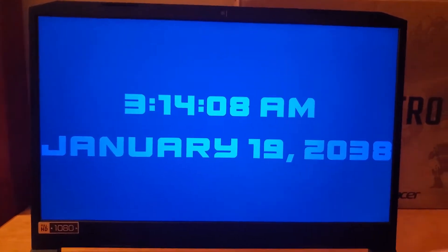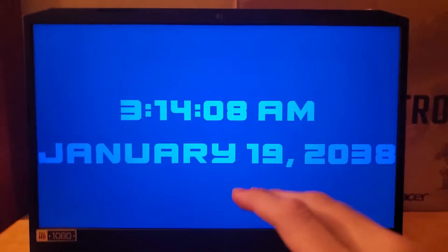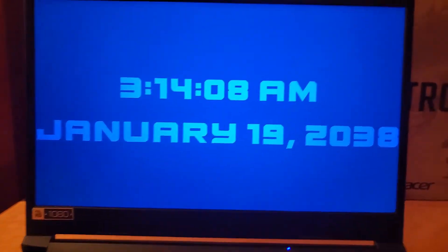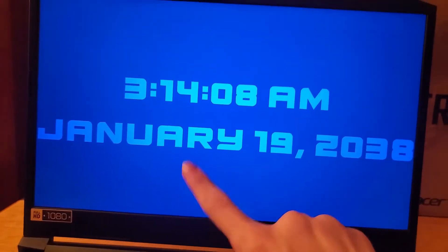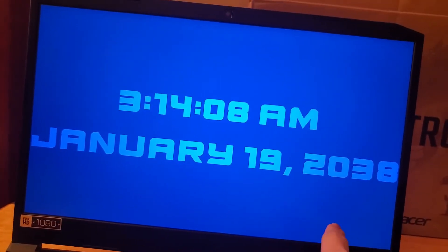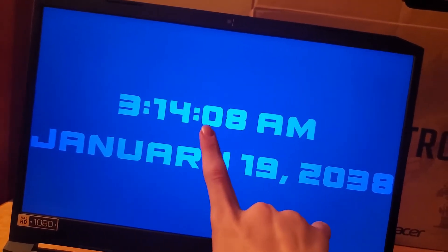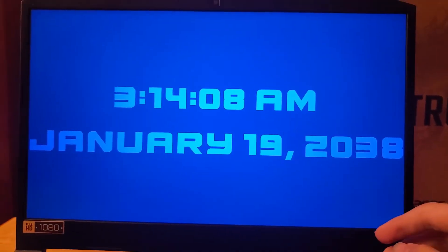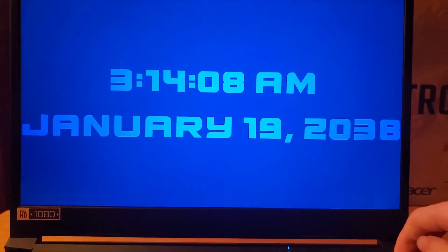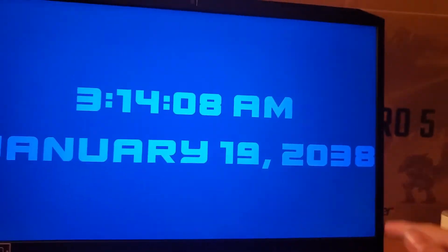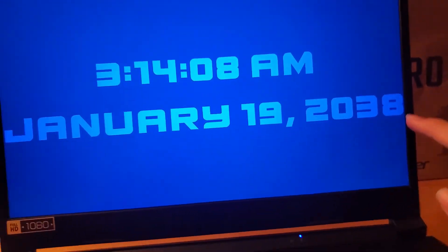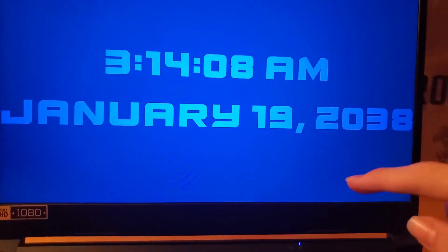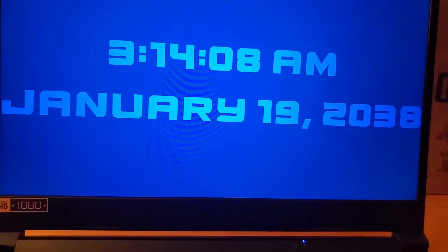Yes, we're going to be experiencing another Y2K-like issue on January 19, 2038 at 3:14:08 AM UTC. What's going to be the issue this time? Well, it's going to be the signed 32-bit Unix roll-over.